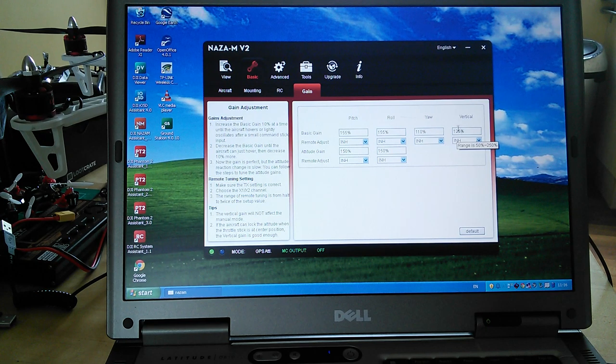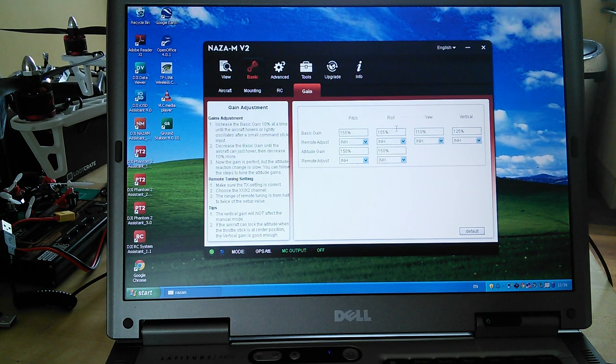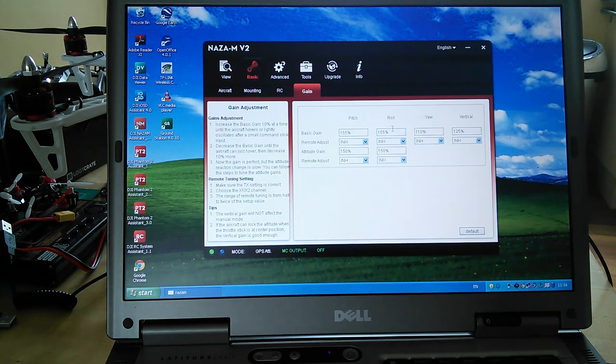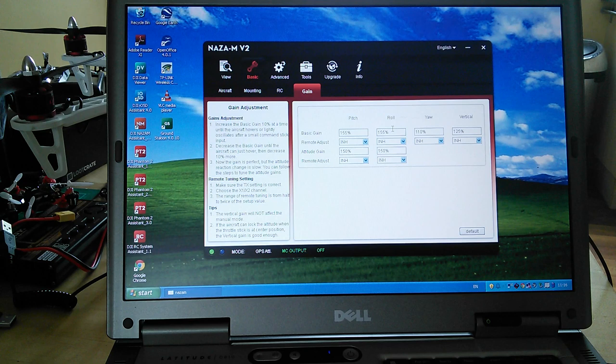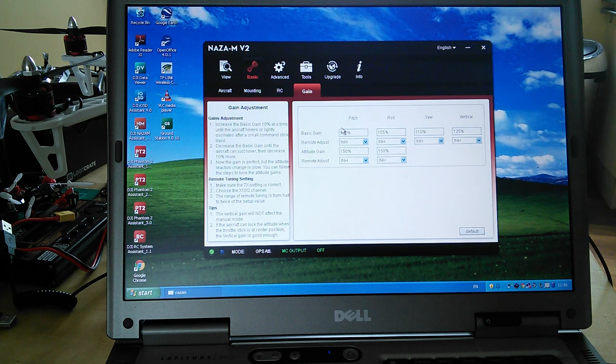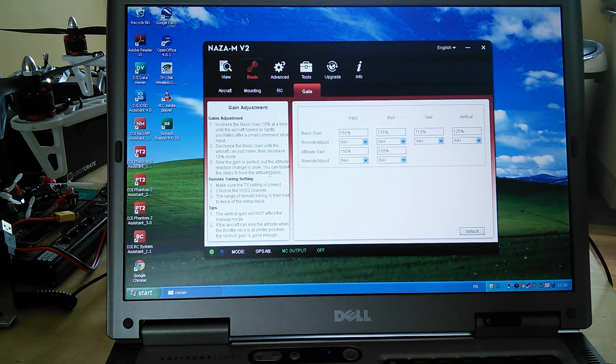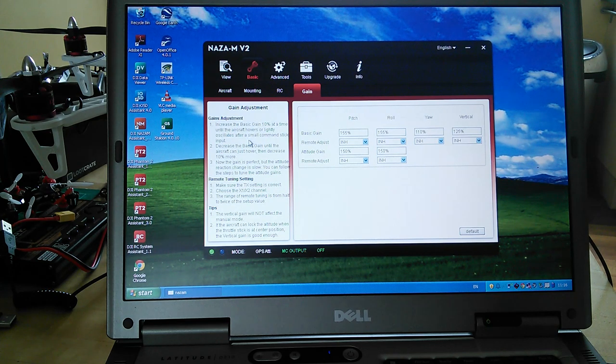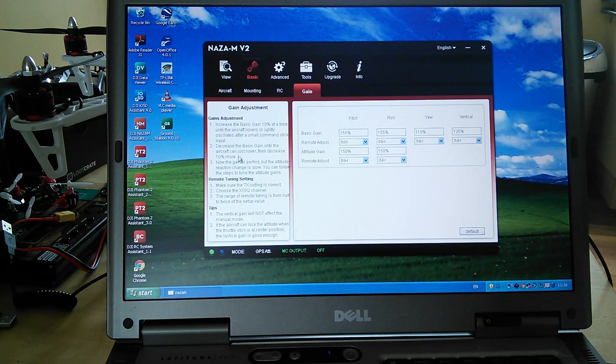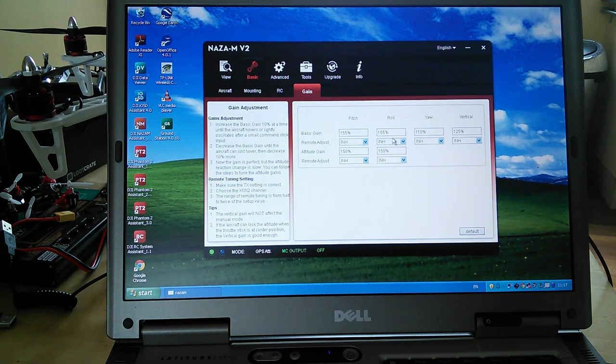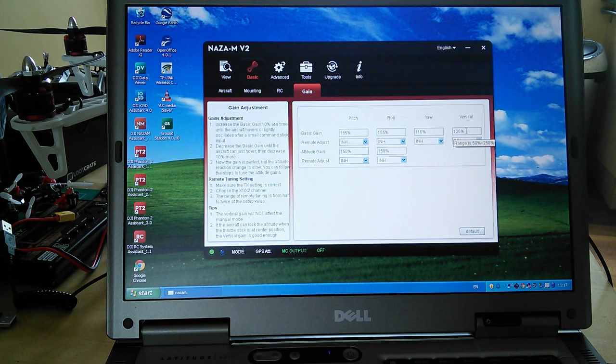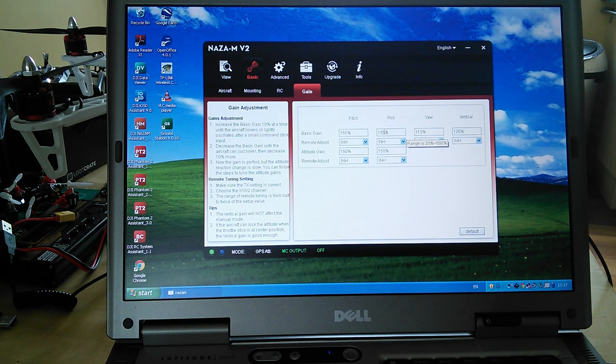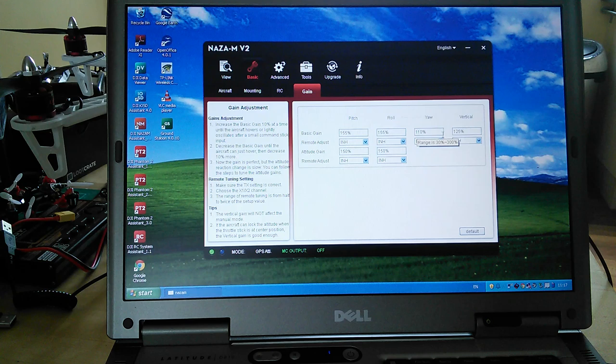The trouble with making it react too quickly is you can get into a situation where it over-controls and then it tries to control itself again and you get into oscillation. The adjustments here are quite good in that it talks you through what you need to do. Increase the basic gains 10% at a time until the aircraft hovers or lightly oscillates and then decrease it until you've got no oscillation. That's what I did. I had a little fiddle with these and I'm pretty happy with my numbers. It's amazing - you look at the DJI recommended numbers, what other people on the internet have put on theirs, but they're all different. It just seems to be one of those things.